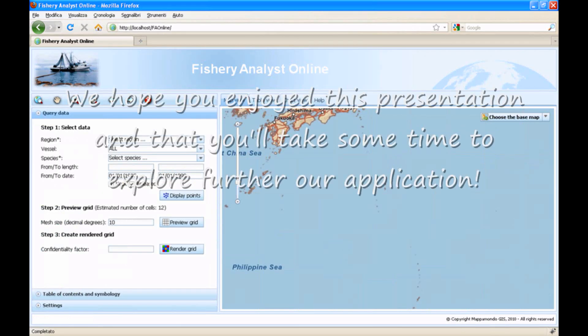We would like to show you more, but unfortunately we have run out of time. Thank you for your attention and goodbye!